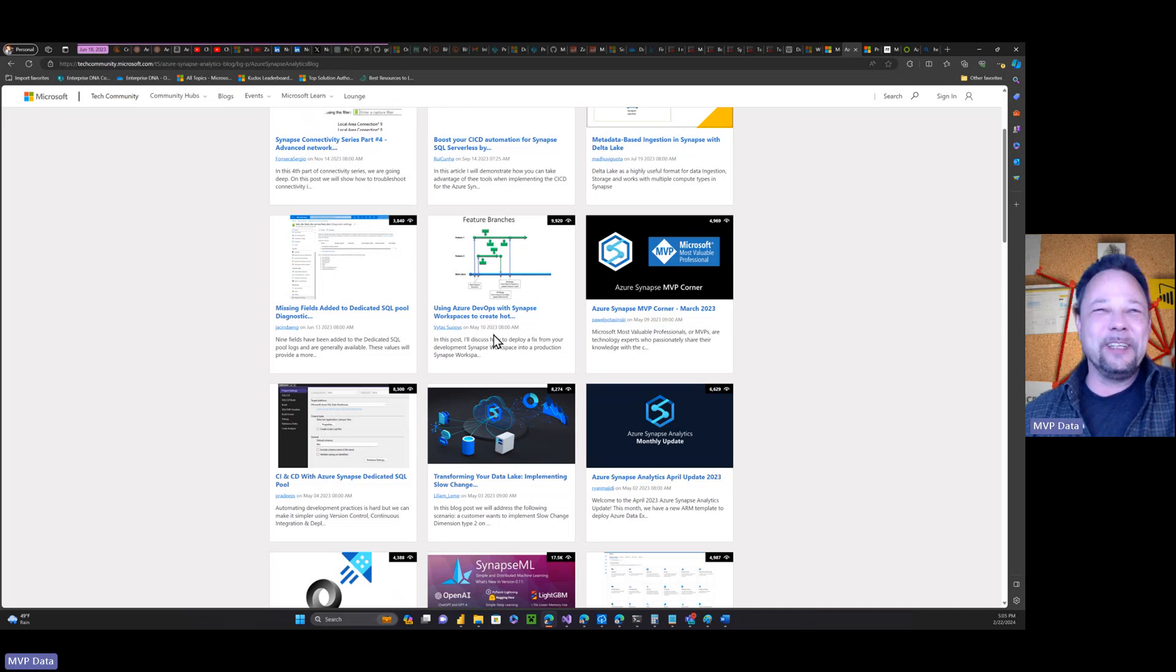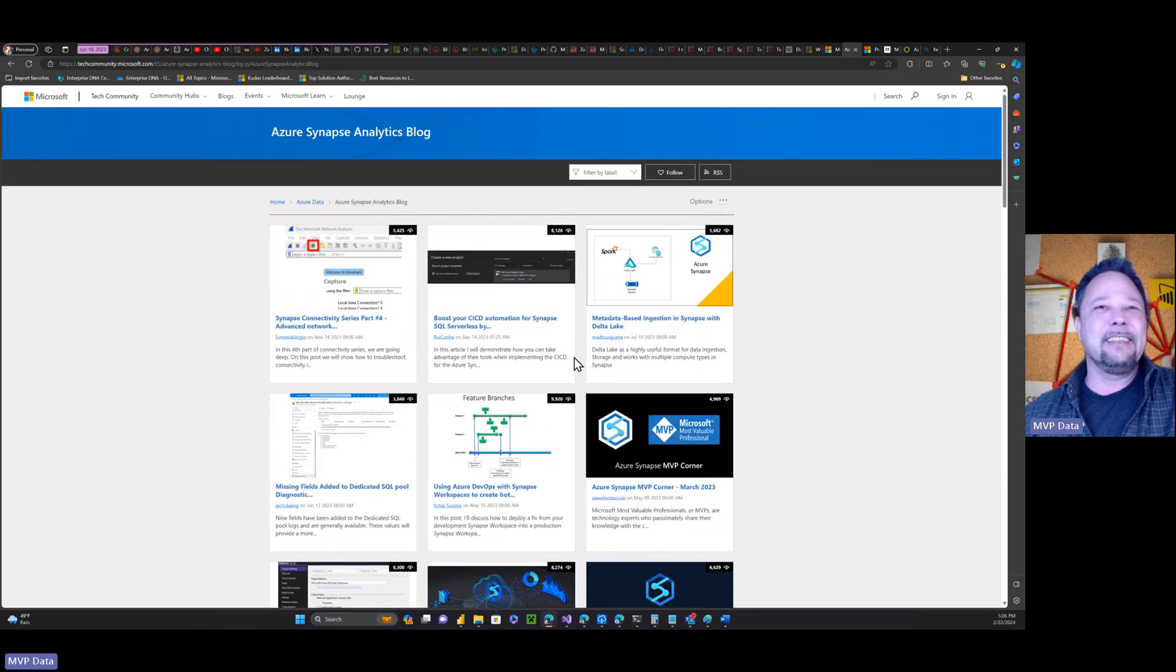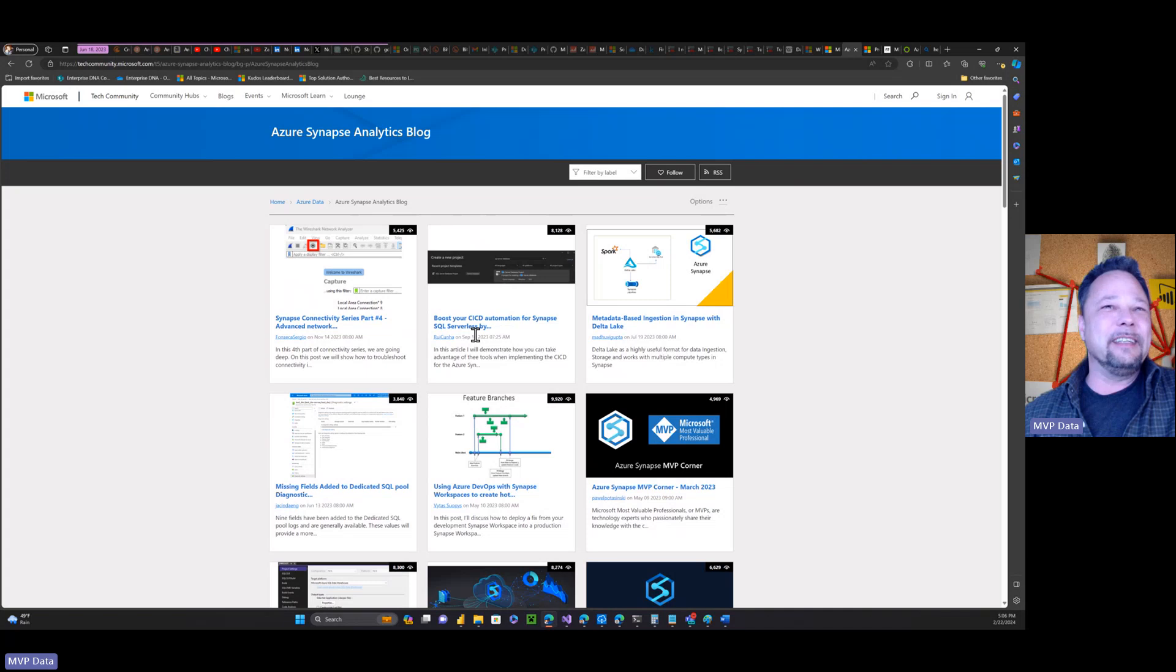Guess about what time Fabric was announced right? We got a whole month between blog posts. June 13th and then there's July, another month, and then two months, and then another two months before they post again.